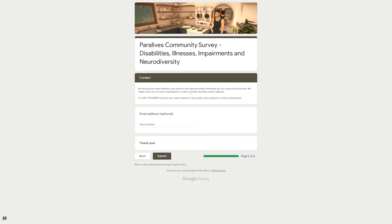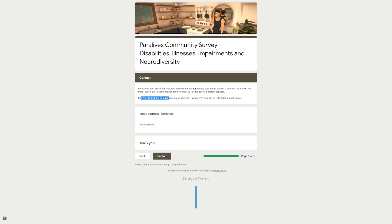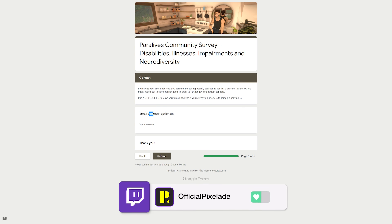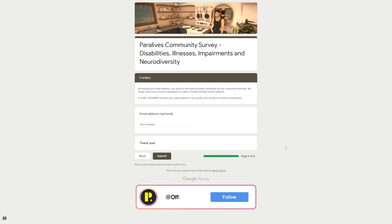Resources, links, examples and feedback to share with the team. Are there visual and audio elements to steer clear of? Are there games or mods representing your disability, impairment, illness or condition? Do you have any educative links or people to follow in order to learn more about it? Is there anything we forgot in the survey that you wish to talk about? And on the final page, Contact: By leaving your email address you agree to the team possibly contacting you for a personal interview. Oh my gosh, this is amazing. We might reach out to some respondents in order to further develop certain aspects. It is not required to leave your email address if you prefer your answers to remain anonymous.